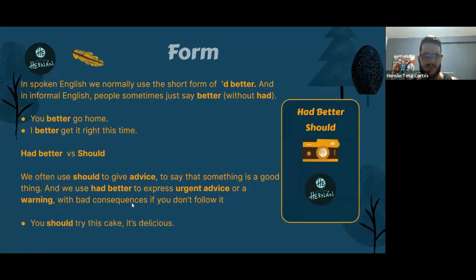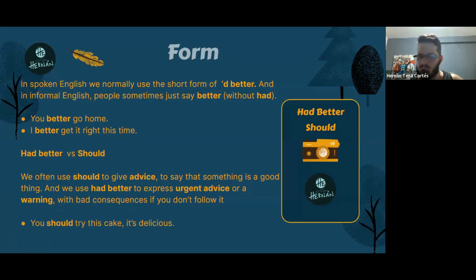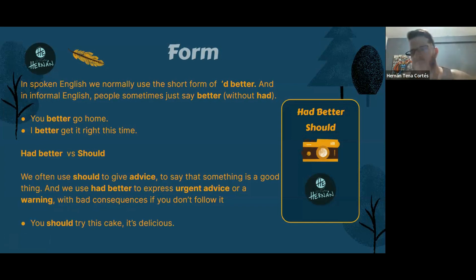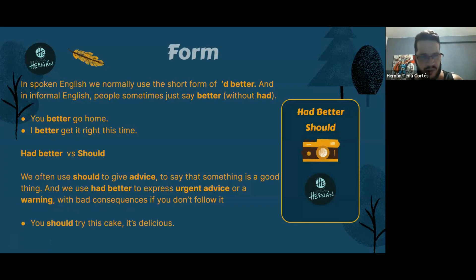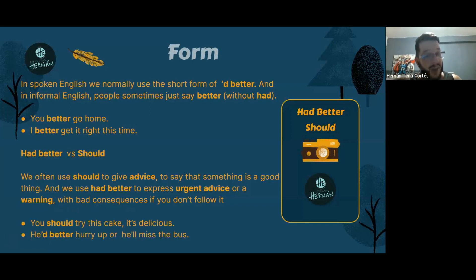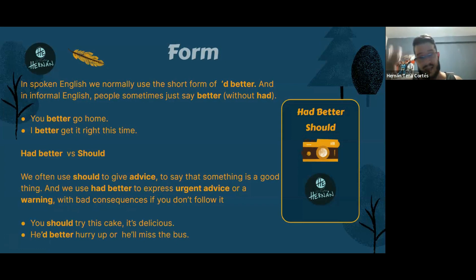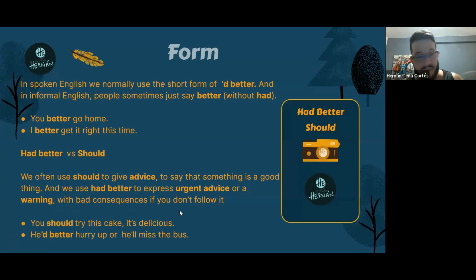For example: 'You should try this cake — it's delicious.' If you don't eat the cake, nothing bad happens, so we use 'should.' But: 'He'd better hurry up or he'll miss the bus' — there's a negative consequence, so we use 'had better.'